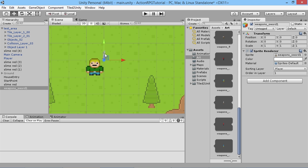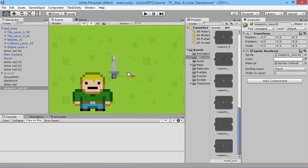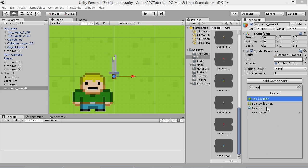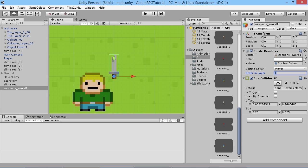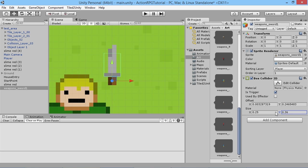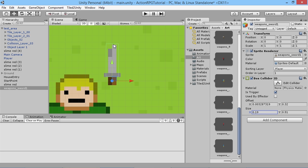We'll add a Box Collider 2D around the sword, much like we did with the enemies for hurting the player. We'll make sure it is a trigger, but that box is too big so we'll make it a little bit smaller — set the Y height smaller and move the Y offset up so we get it up near the blade. We'll also pull in the width just a little bit. We always want to leave just a little bit over when you're doing damage so the player doesn't accidentally miss and get annoyed.